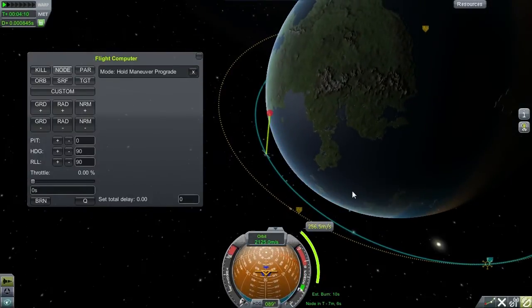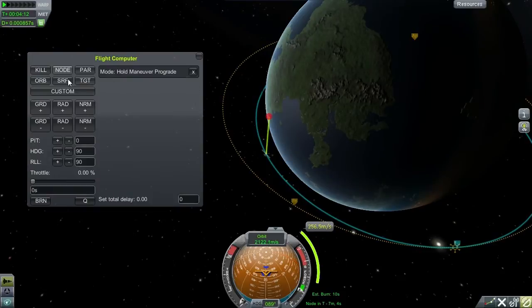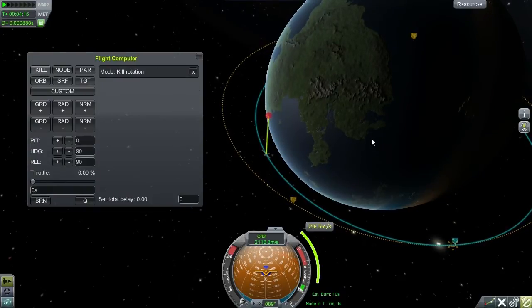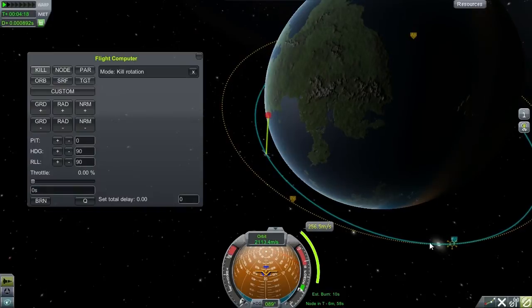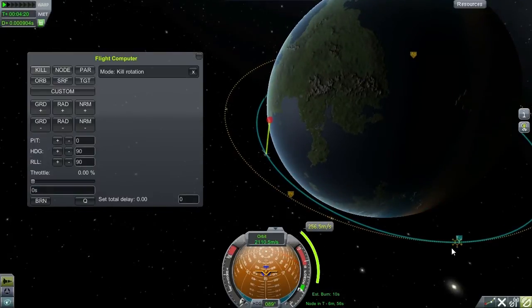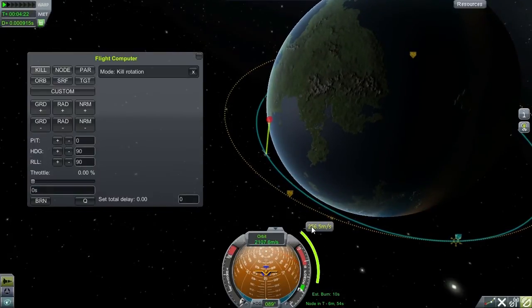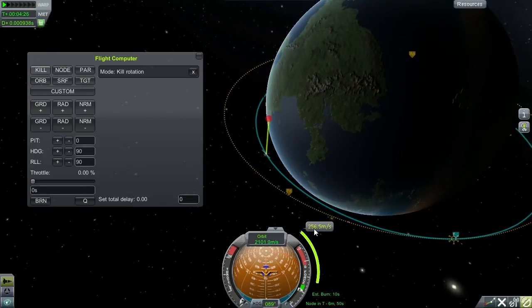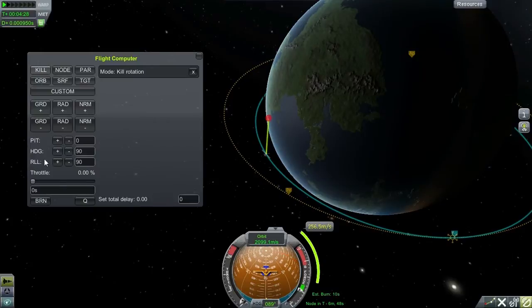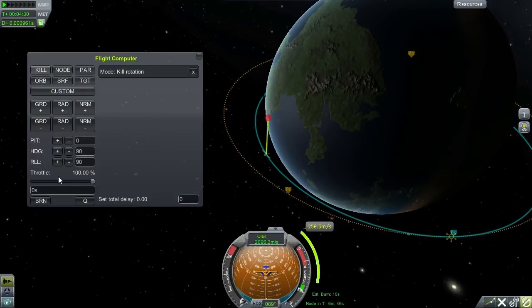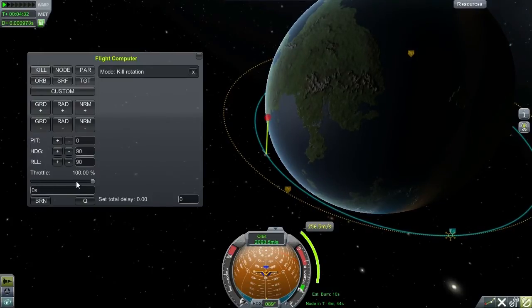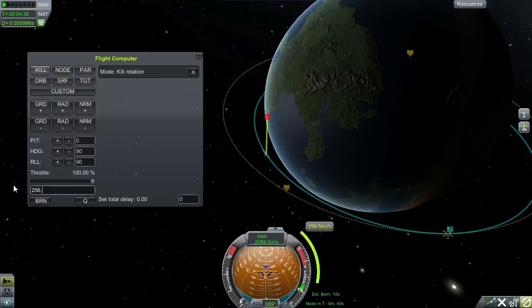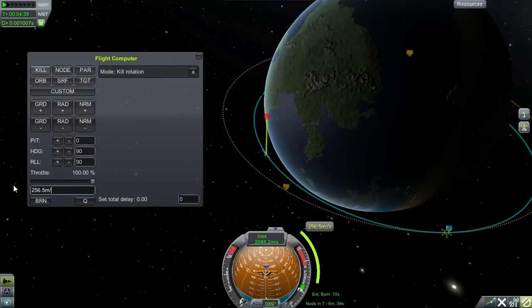Now, once it's oriented, it's very important that you put it into kill rot — kill rotation — because it tends to mess up the burn if you don't. So, take some readings. We need to have a delta-V of 256.5 meters per second. So we put the throttle field over here at full throttle and punch in 256.5 meters per second.